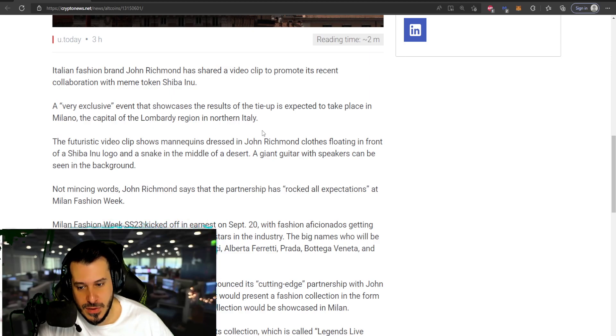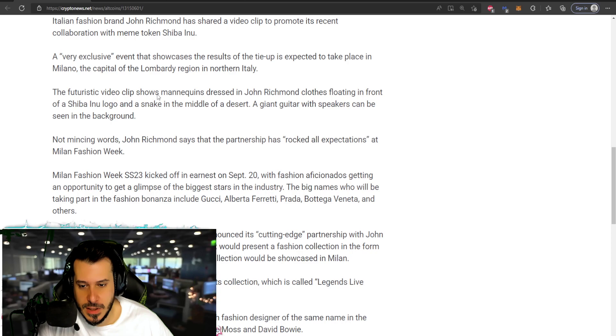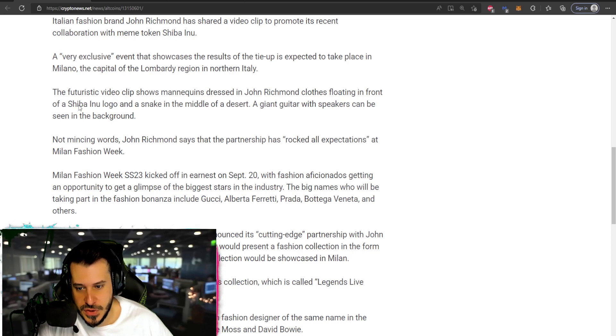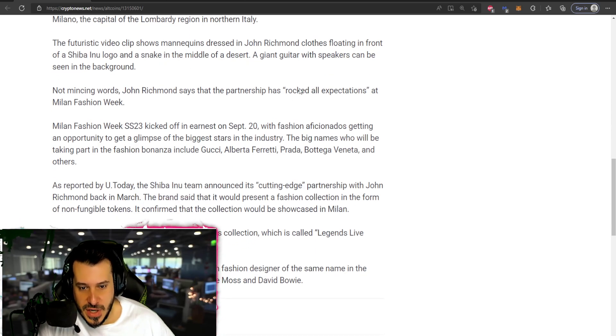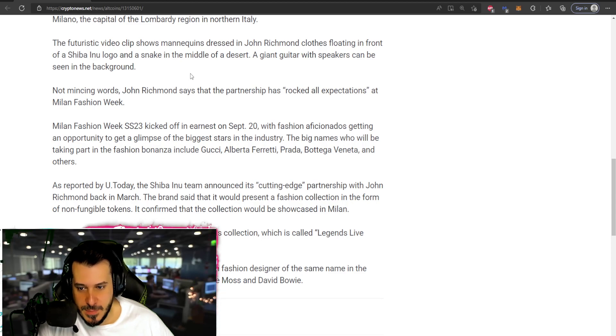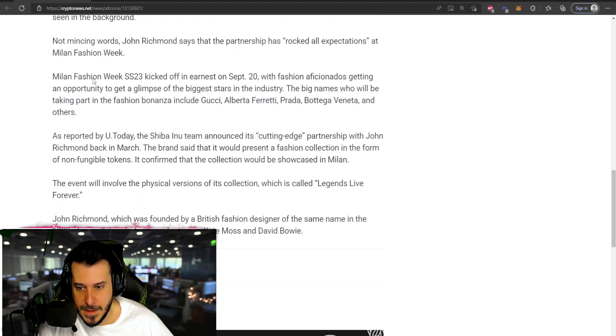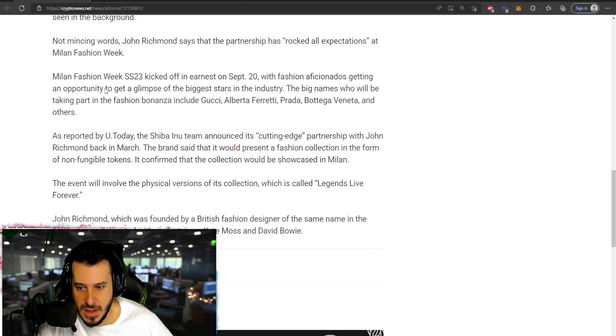The futuristic clip shows mannequins dressed in John Richmond clothes floating in front of Shiba Inu logo and snake in the middle of the desert. A giant guitar with speakers can be seen in the background, really really interesting. The fashion week kicked off, getting an opportunity to get a glimpse of the biggest stars in the industry.